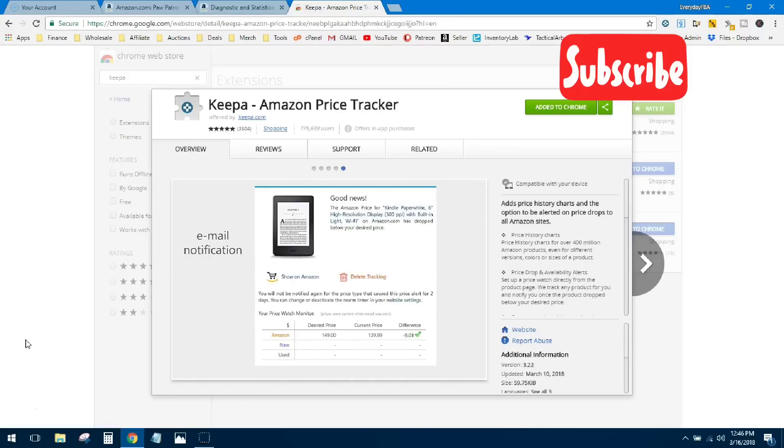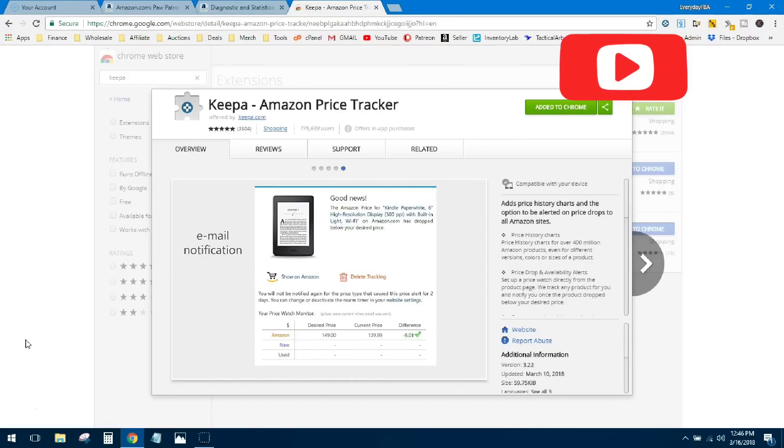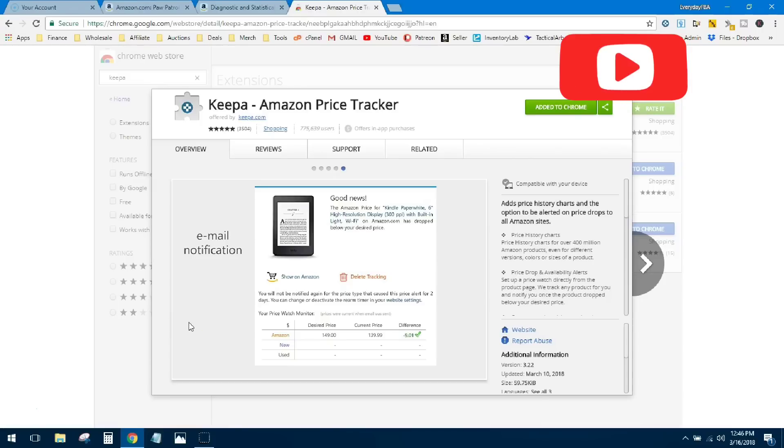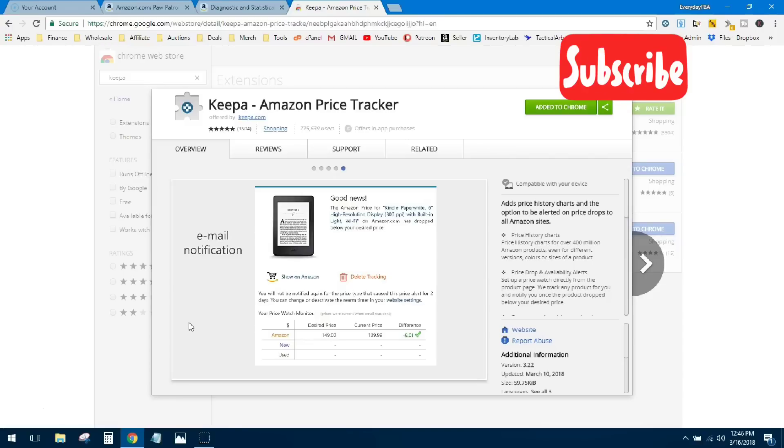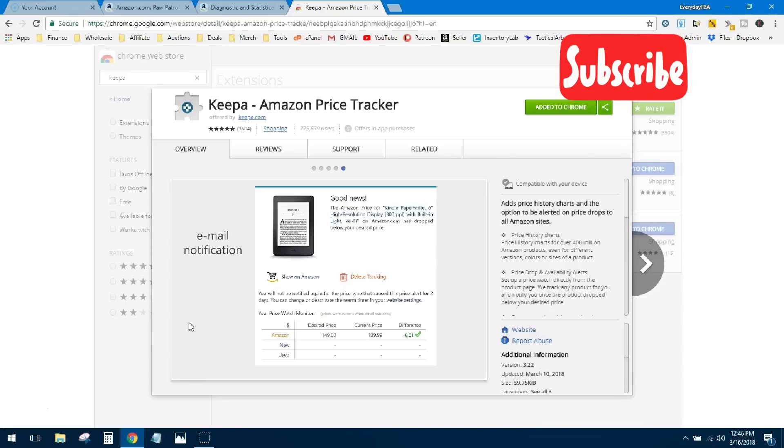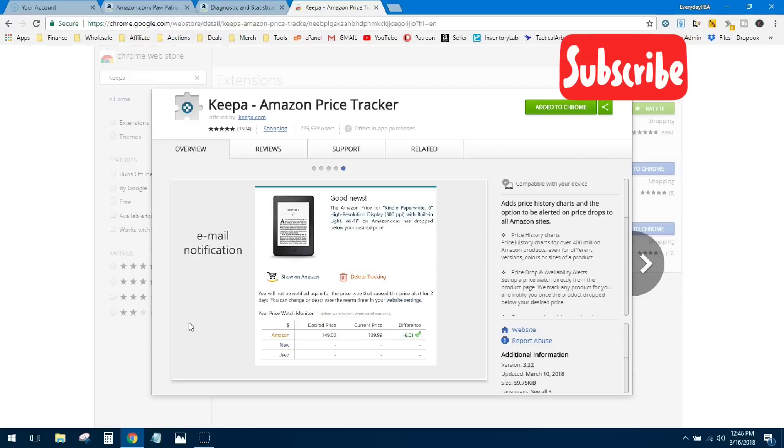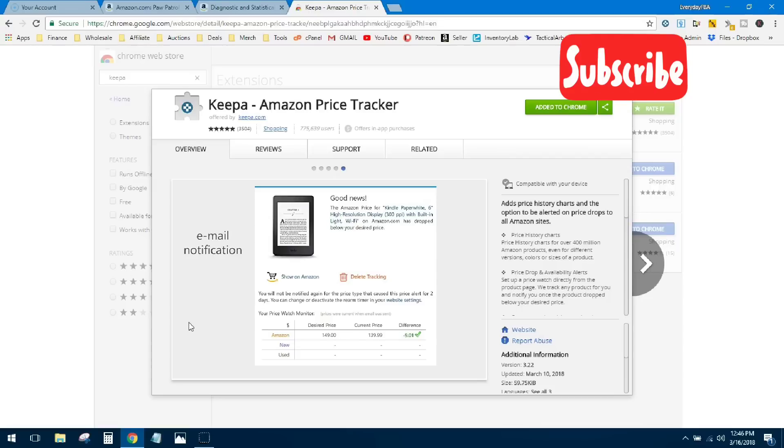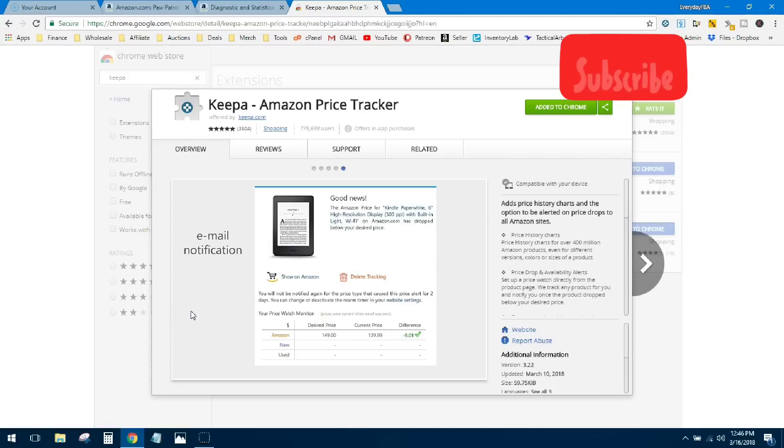First things first, if you don't have the Keepa Google extension, you need to go get that now. It's a powerful tool and what this extension does is put the Keepa graph right into Amazon's pages. So as you'll see when we start looking at products, you're going to see that Keepa graph smack dab in the middle of the Amazon page. You don't have to flip back and forth, so it's definitely a huge time saver.